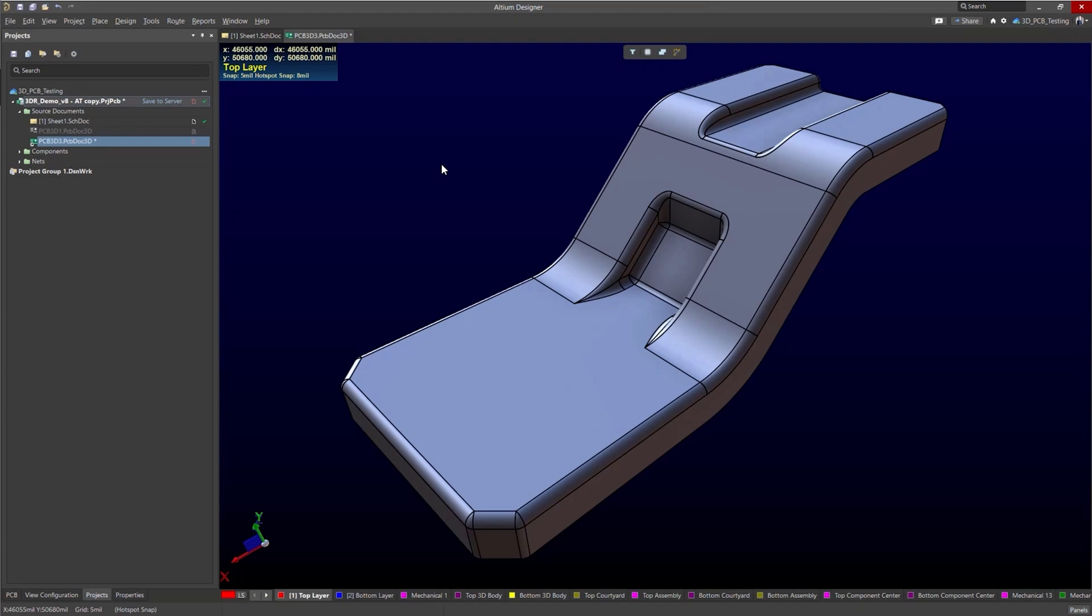Hello and welcome. My name is Alexander and in this video we're going to go over the 3D MID capabilities in Altium Designer.